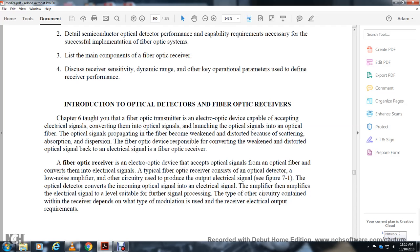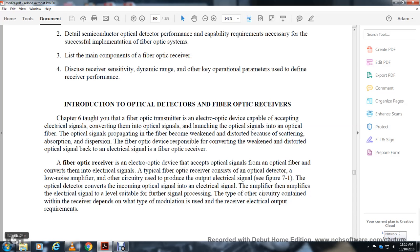A fiber optic receiver is an electro-optic device that receives an optical signal from the optical fiber and converts it back to an electrical signal. The receiver consists of an optical detector, a low-noise amplifier, and other circuitry used to produce the output electrical signal. The optical detector converts the incoming optical signal to an electrical signal, which is then amplified to a suitable level for further signal processing. The type of circuitry contained within the receiver depends on the type of modulation used and the electrical output requirements.